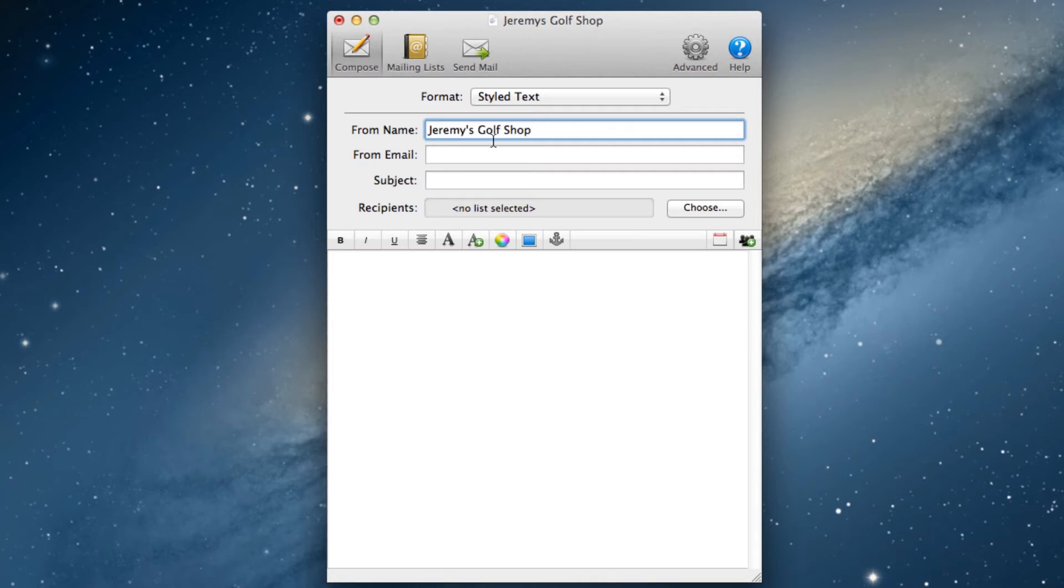The from email will be the email address that shows up to the user. Some users have autoresponders set up, so make sure this email address is valid.